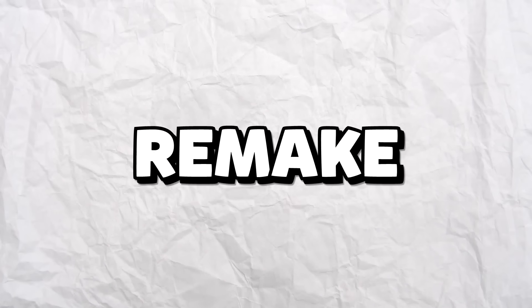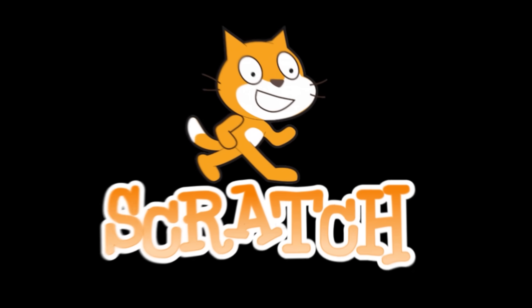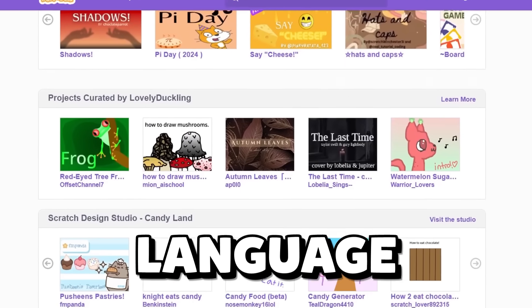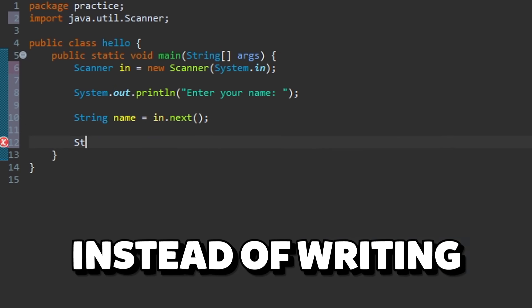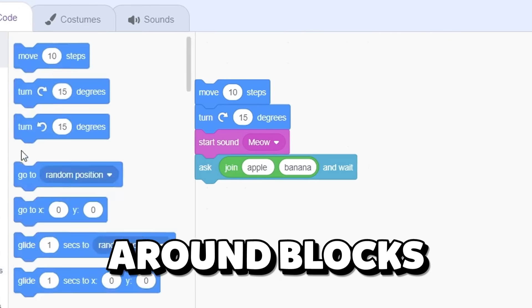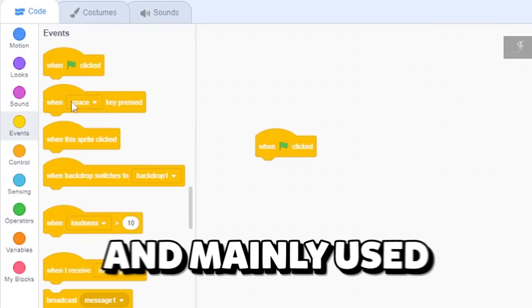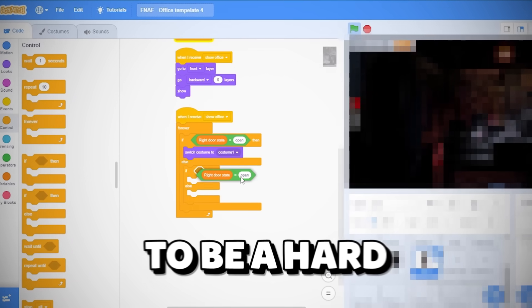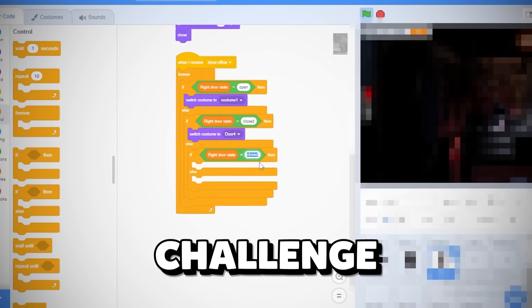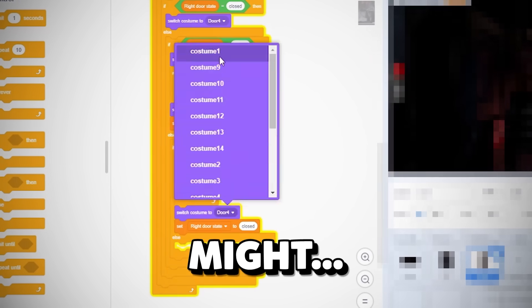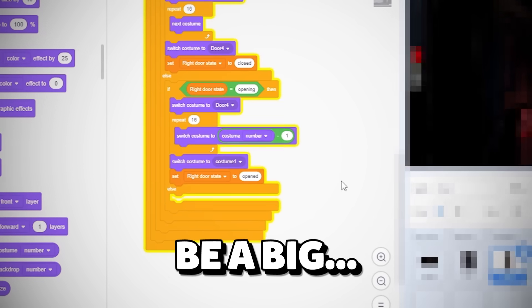I thought why not remake the original game in the most basic game engine there is: Scratch, a visual programming language where instead of writing code, you drag around blocks. It's intended for complete beginners and mainly used to make simple children games. This is going to be a hard challenge, so what I'm about to attempt might be a big mistake.